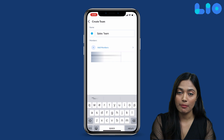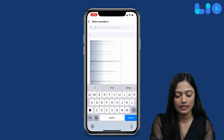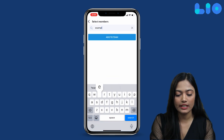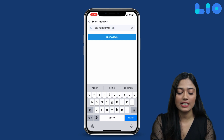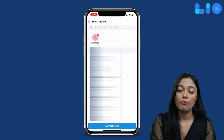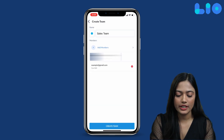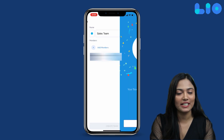Now, we will add a member. If you want, you can add many members. We are adding one email ID here. After adding a name, you can add your team members by their mobile number or email. Add to Team, Save Changes, Create Team — and this is our first team.